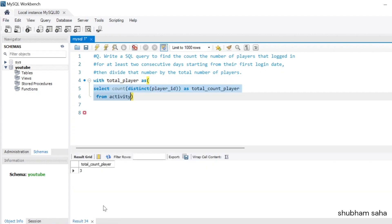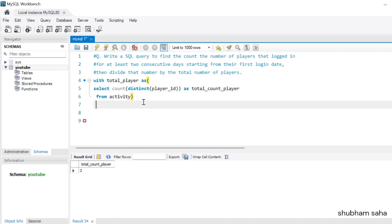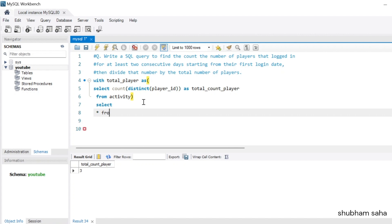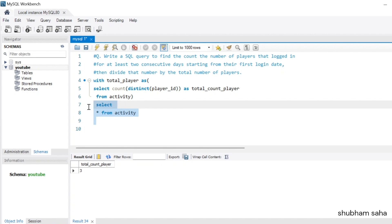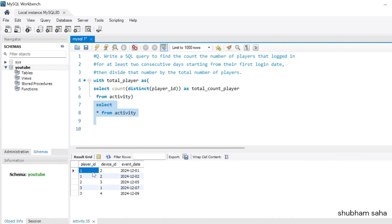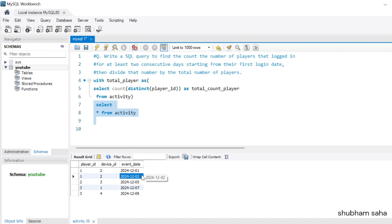I also need to SELECT * FROM the activity table. Here you can see player_id 1 plays on 1st December and 2nd December. To check if the next event date is one day apart, I'll use the LEAD function to get the next event date.